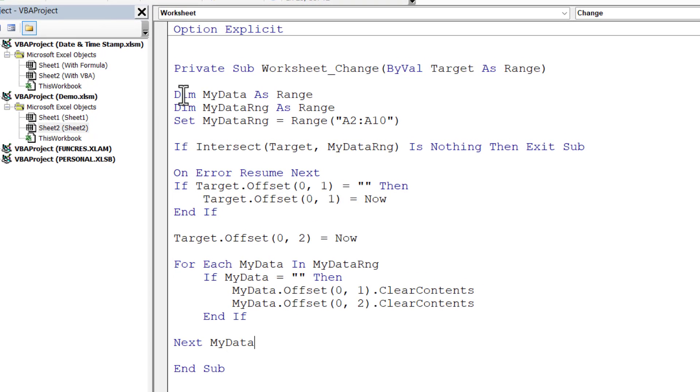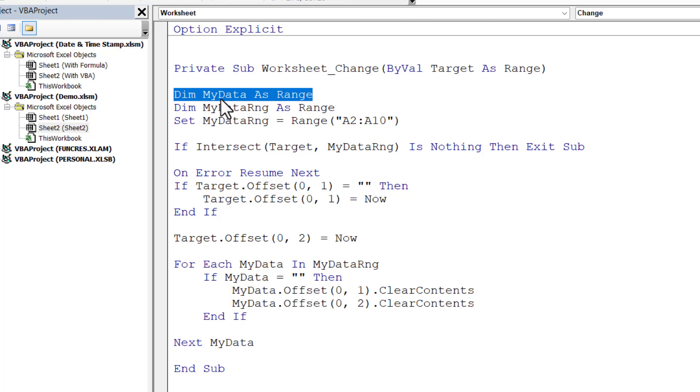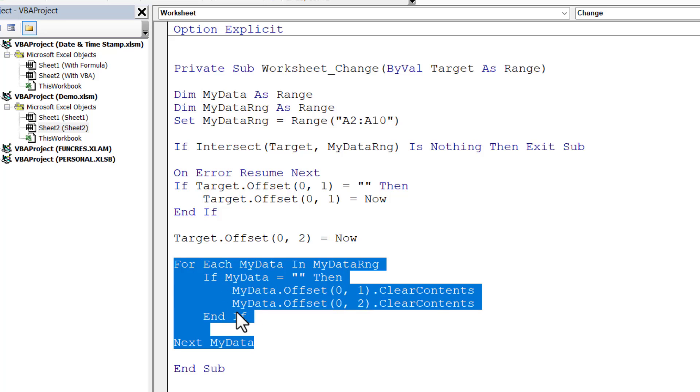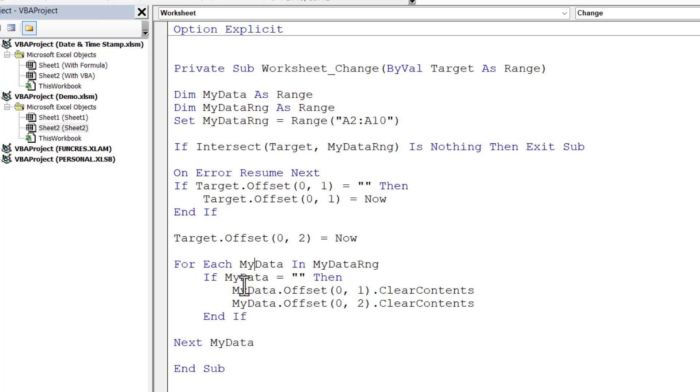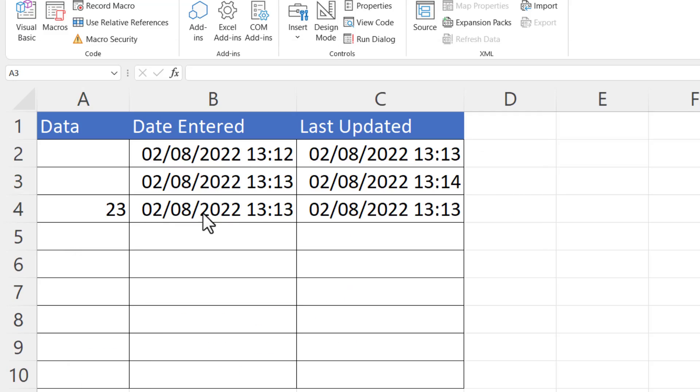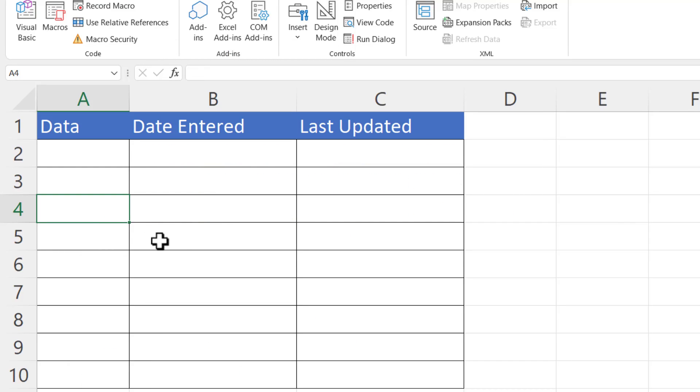So I've entered some more lines of code here. The first thing I've done is declared another variable, MyData. That's because down here I'm using a For Each Next loop. So what I want to do is loop through each cell in the MyDataRange, so range A2 to A10, and I want to check whether those cells are empty. So I go through each cell in column A, and if the cell is empty, then I clear the contents of column B and column C. So now with that in place, if I delete that value there, it deletes the corresponding dates entered and last updated.